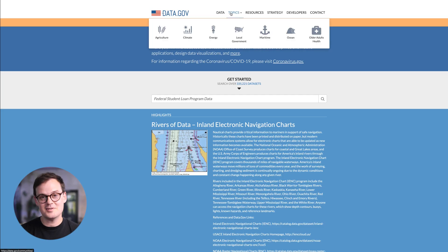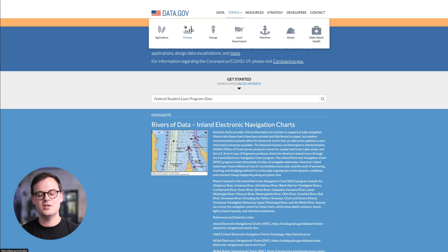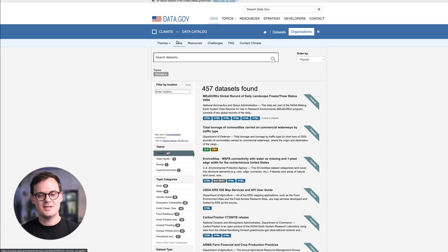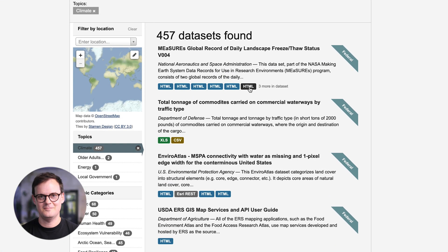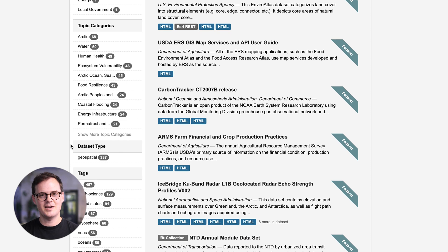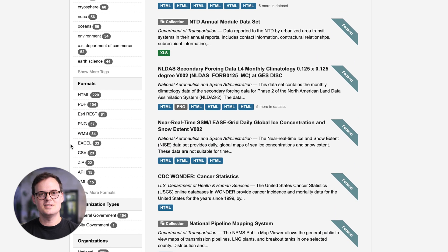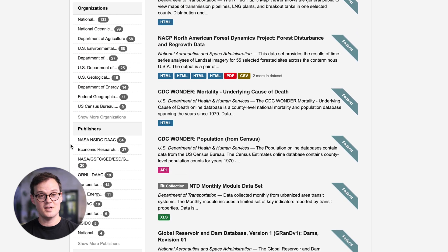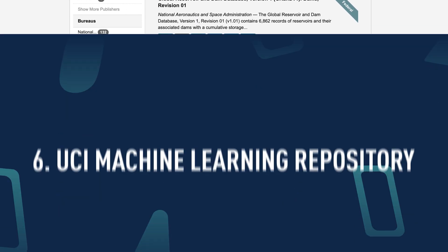Data.gov. In 2015, the U.S. government made all its data publicly available. With over 200,000 datasets, ranging from climate change to crime, there's guaranteed to be something you'll find interesting. For a government website, it has some surprisingly user-friendly search features, including the ability to filter by geographical area, organization type, and file format.